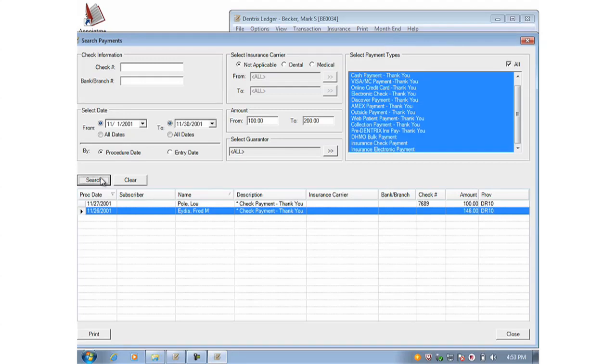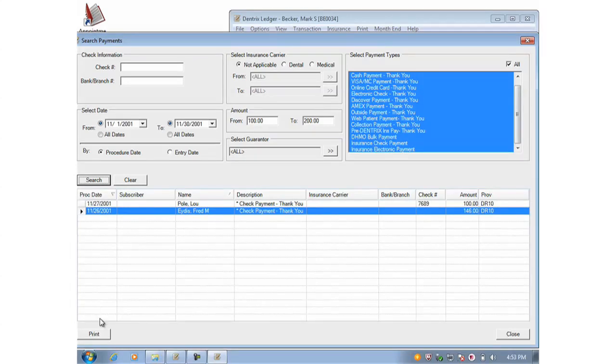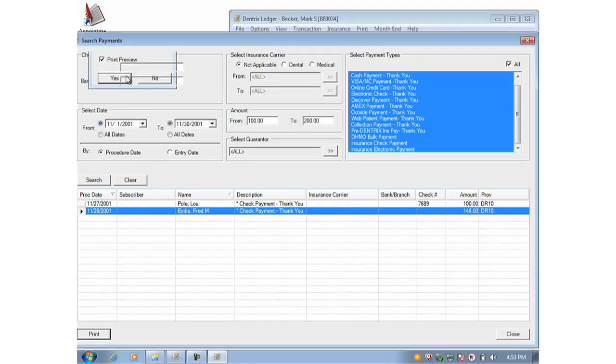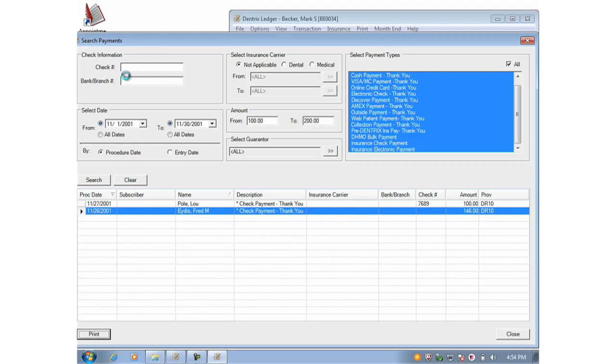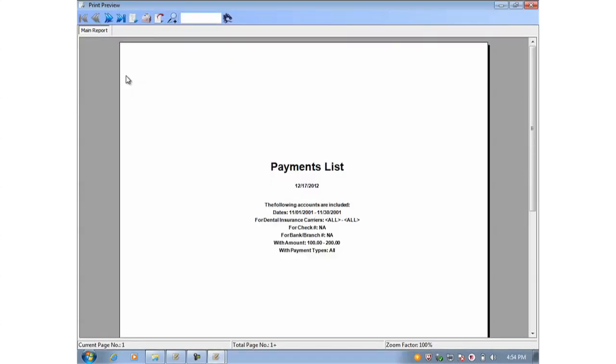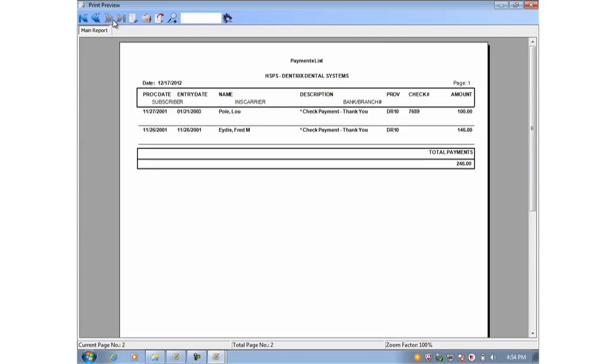Now here at the bottom I do have another feature here to print that. So let's bring up the print options. And then I will check print preview so that you can see this here on the screen with me. And here comes the results. A fairly simple report. You'll see first we have a cover page. And then if I move up to the next page there, there is my list of the matches for those payment types.